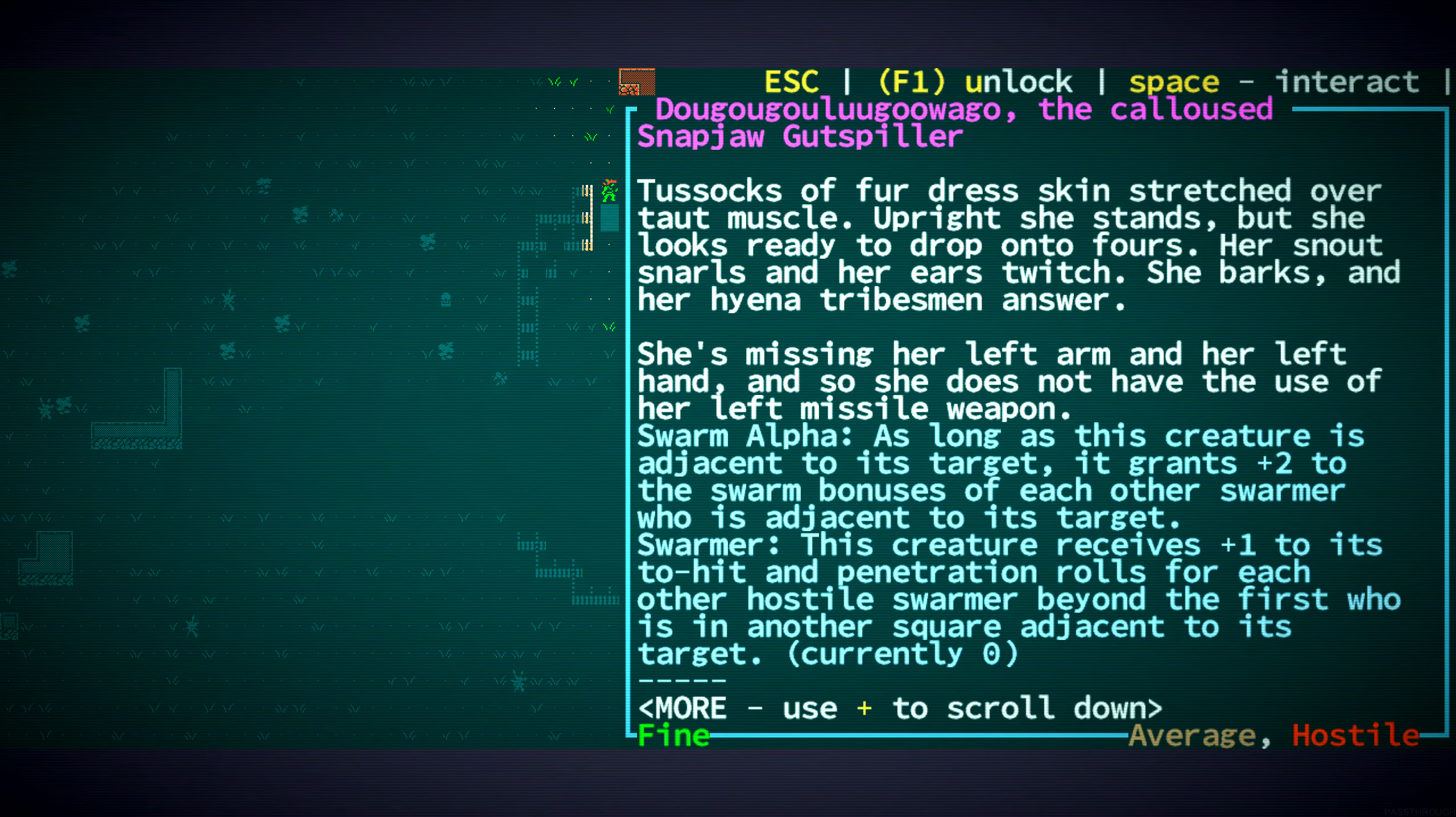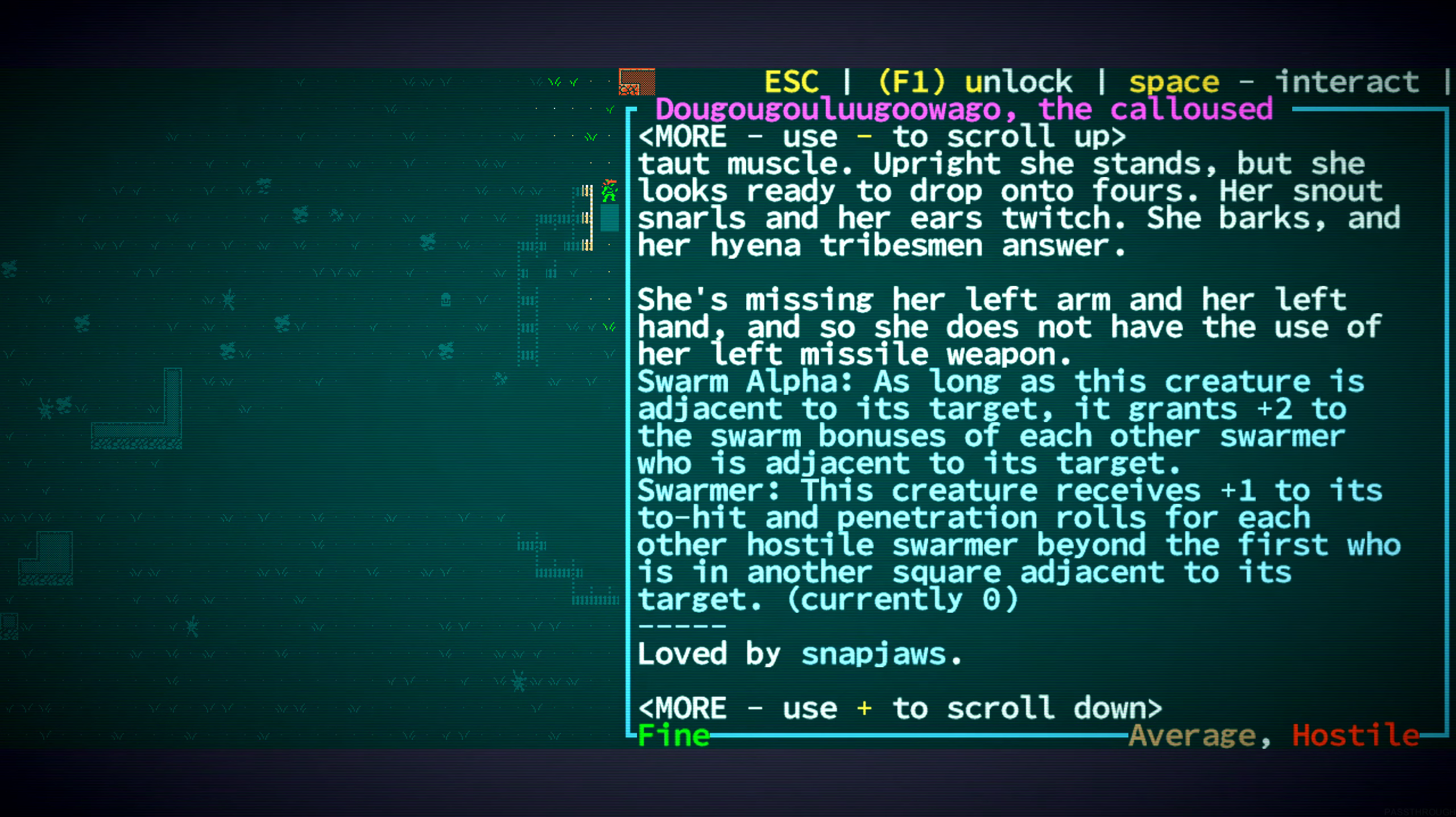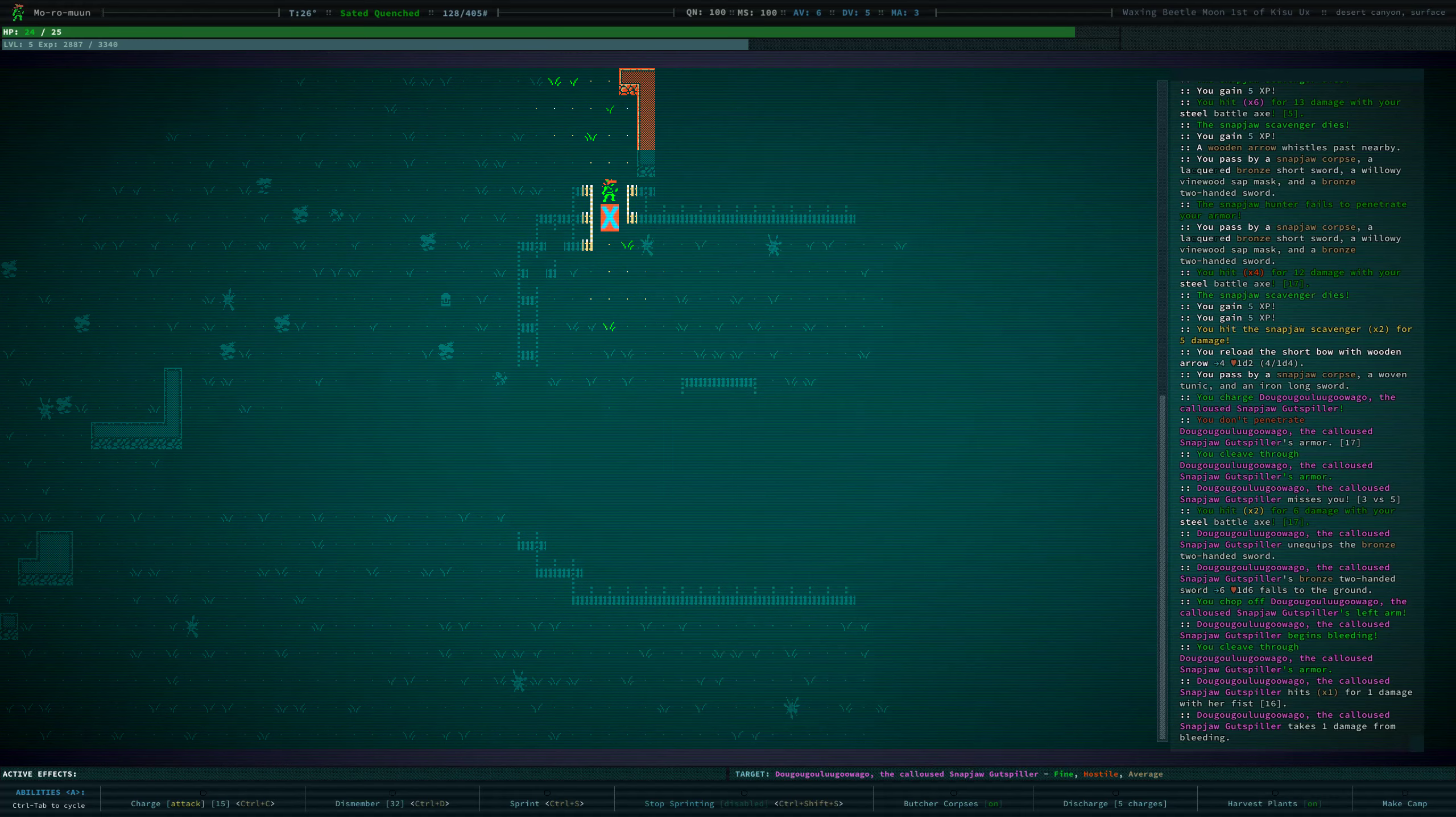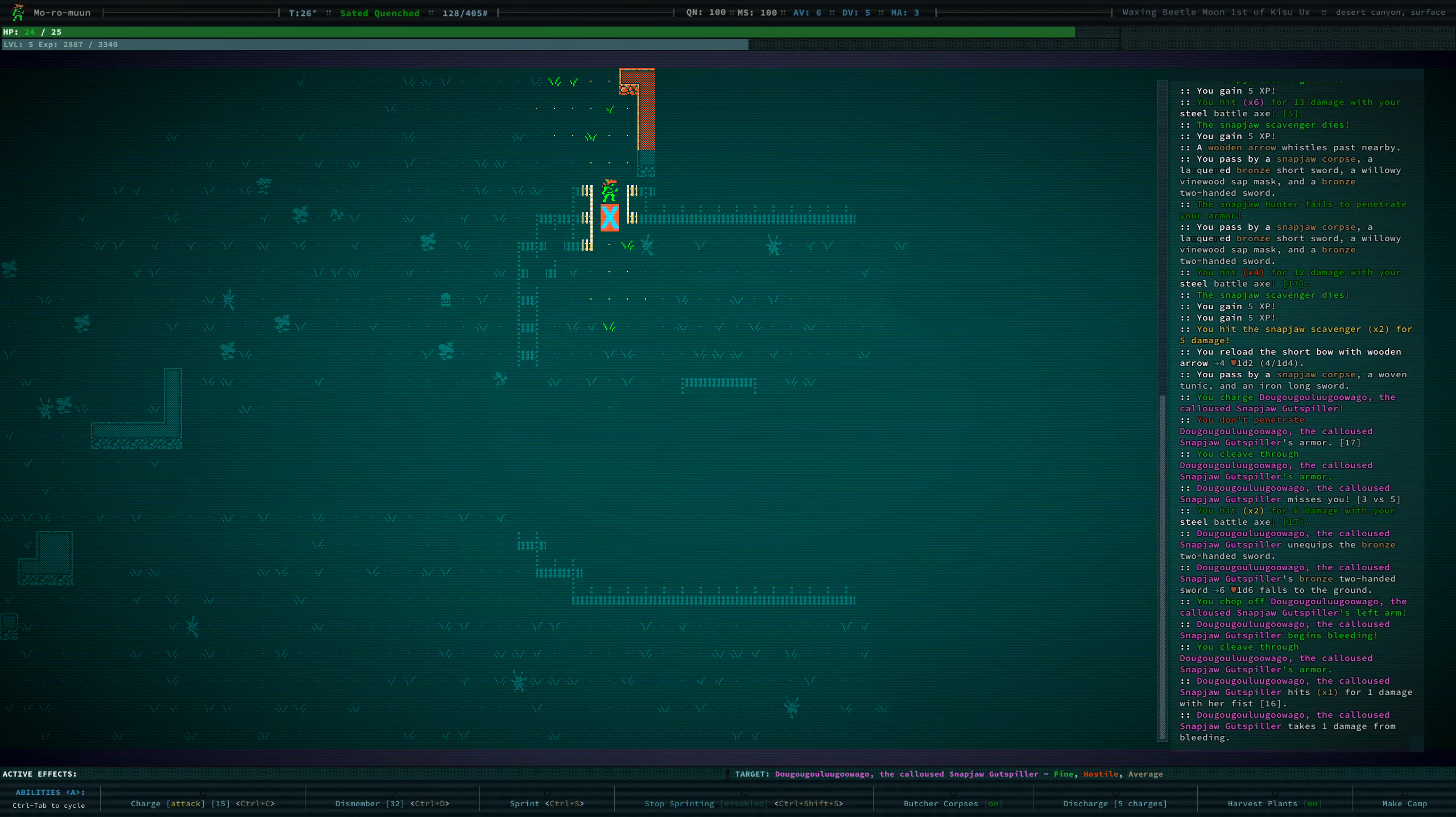You still have a weapon. You're not adjacent to any Snapjaws right now. You're bleeding. We got hit a little bit, but barely.